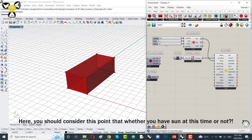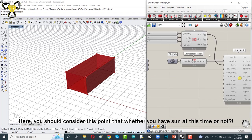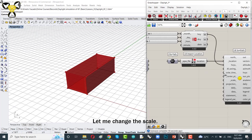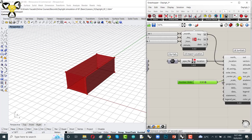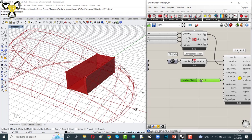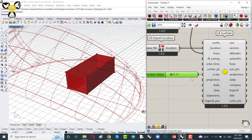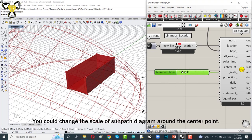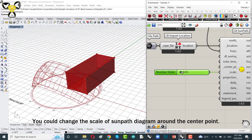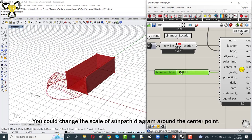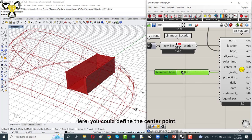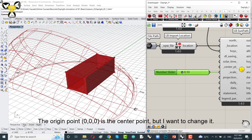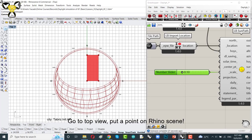Here you should consider this point that whether you have sun at this time or not. Maybe we could see sun at 8 a.m. Let me change the scale of the sun path diagram. I think 0.05 is too weak. It's okay. Somewhere 0.11 is good. You could change the scale of sun path diagram around the center point. Pay attention to that. This is our original point 0, 0, 0. You could also define a different point.